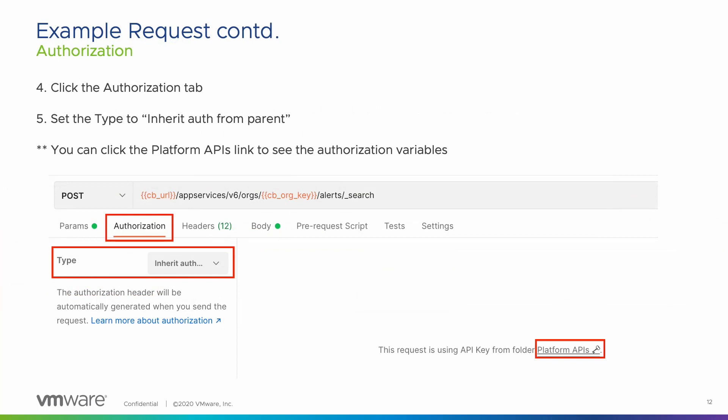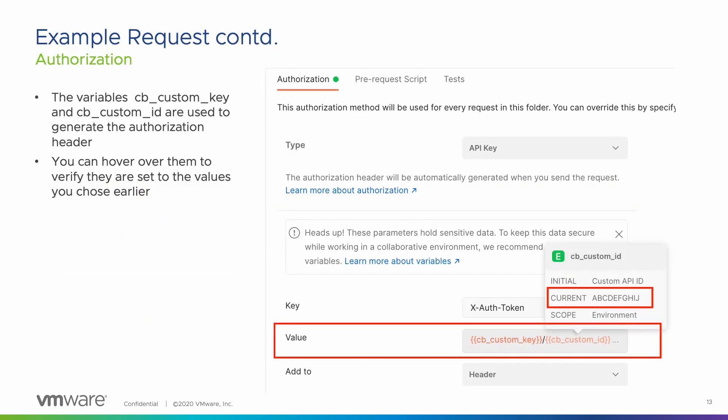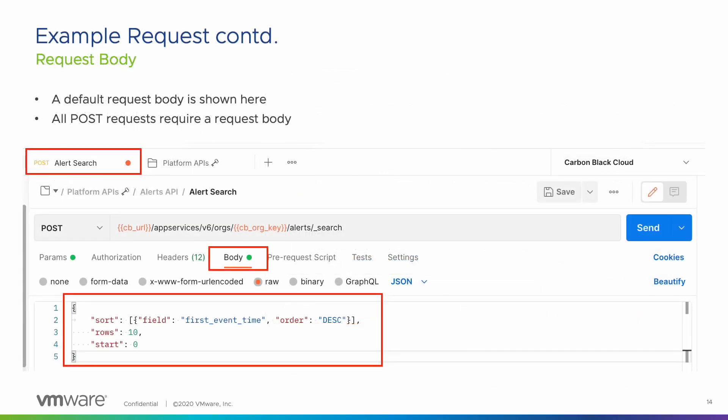Next, click the Authorization tab and verify the type is set to Inherit Auth From Parent. The Platform APIs are set up to automatically add a header with authorization values determined by the variables you set earlier. If you click the Platform APIs link, you will see the variables used. By setting these values here, Postman will add this as a header when making the API call, allowing us to be authenticated and providing access to the API. If you forget to set your variables before making an API call, you will see a 401 unauthorized user error when you send your request. Lastly, I want to mention the request body — if you go back to the Alert Search tab and click on Body, you will see a default request body. You don't have to make any changes here, but all POST requests require some type of request body.